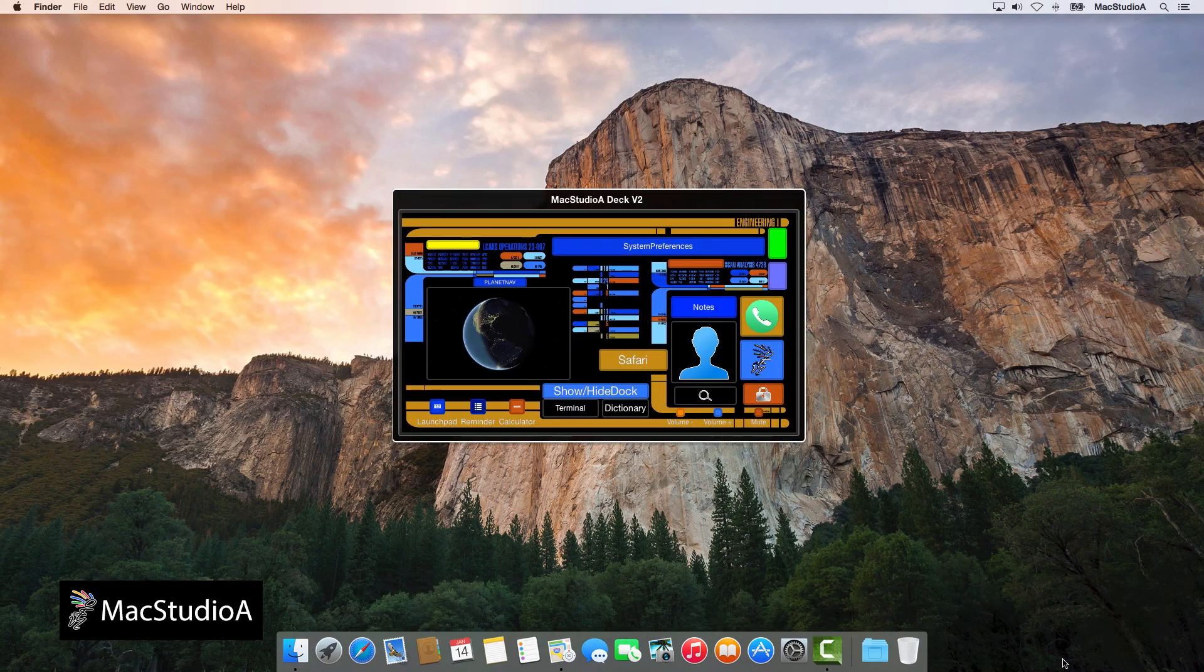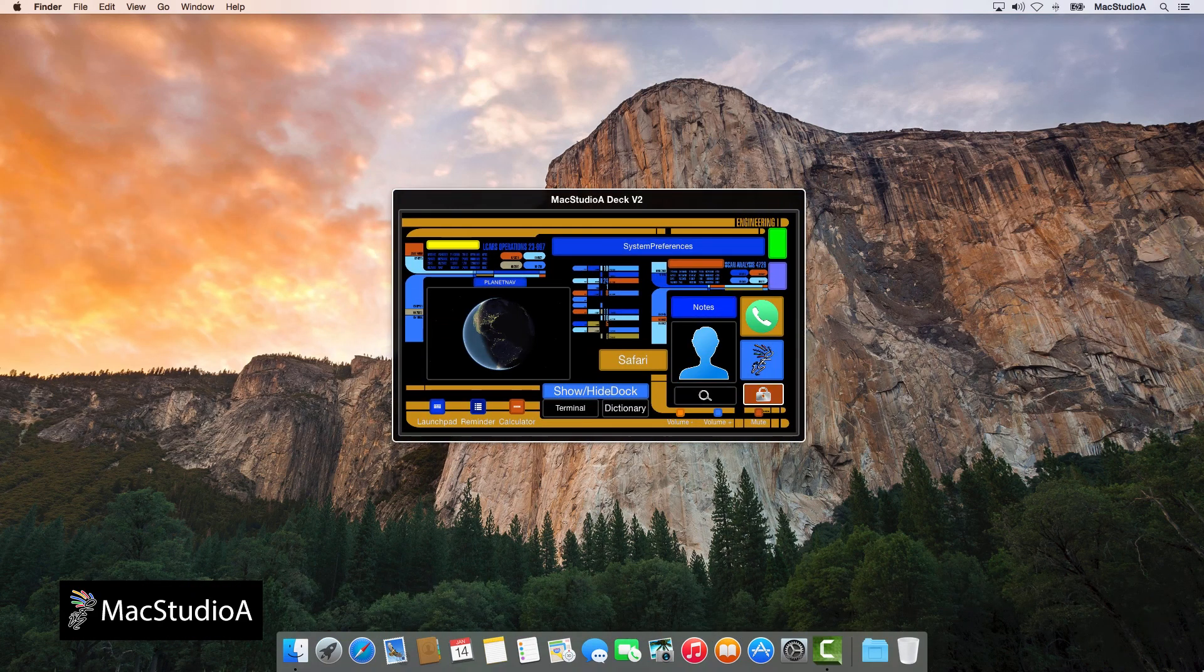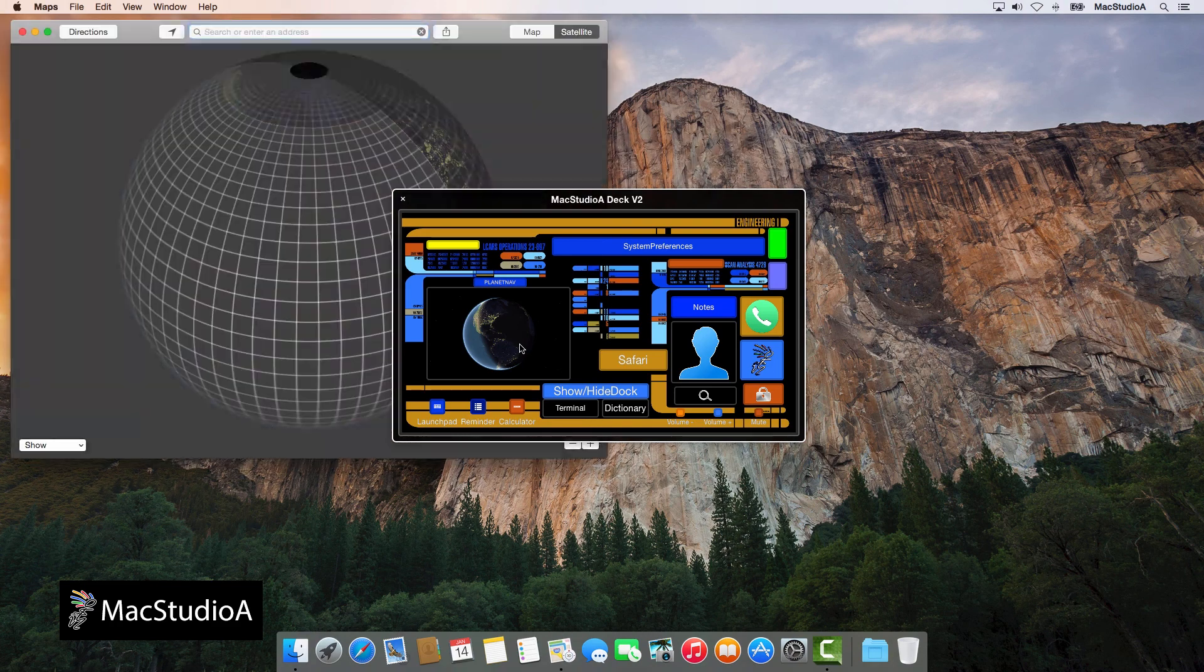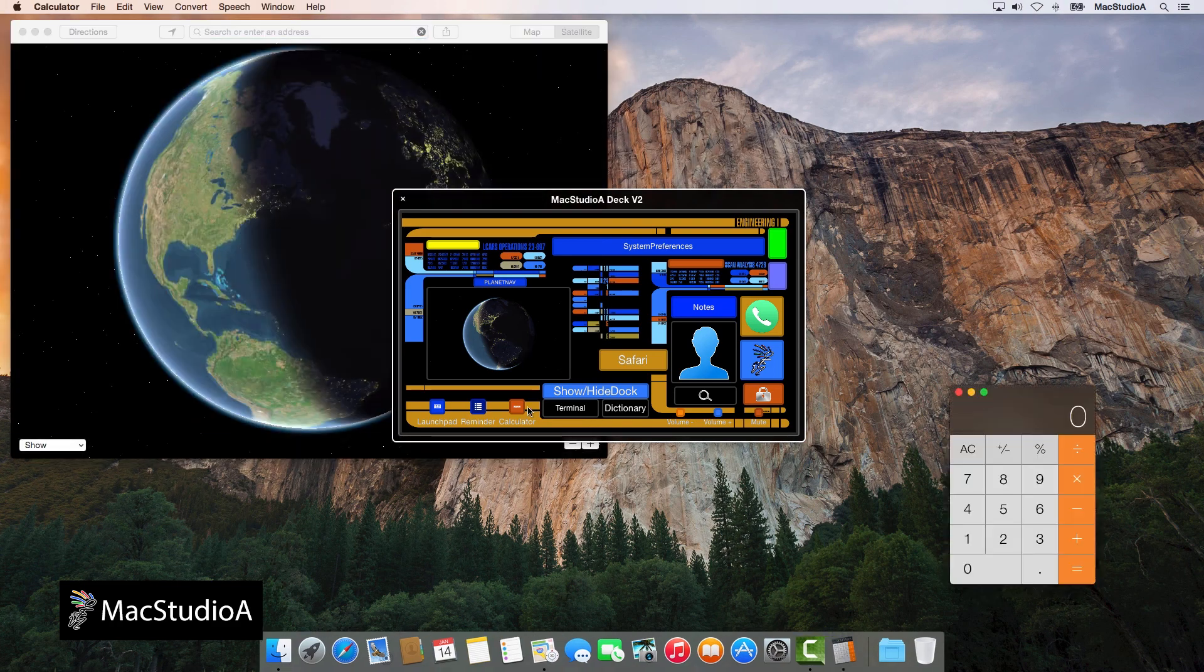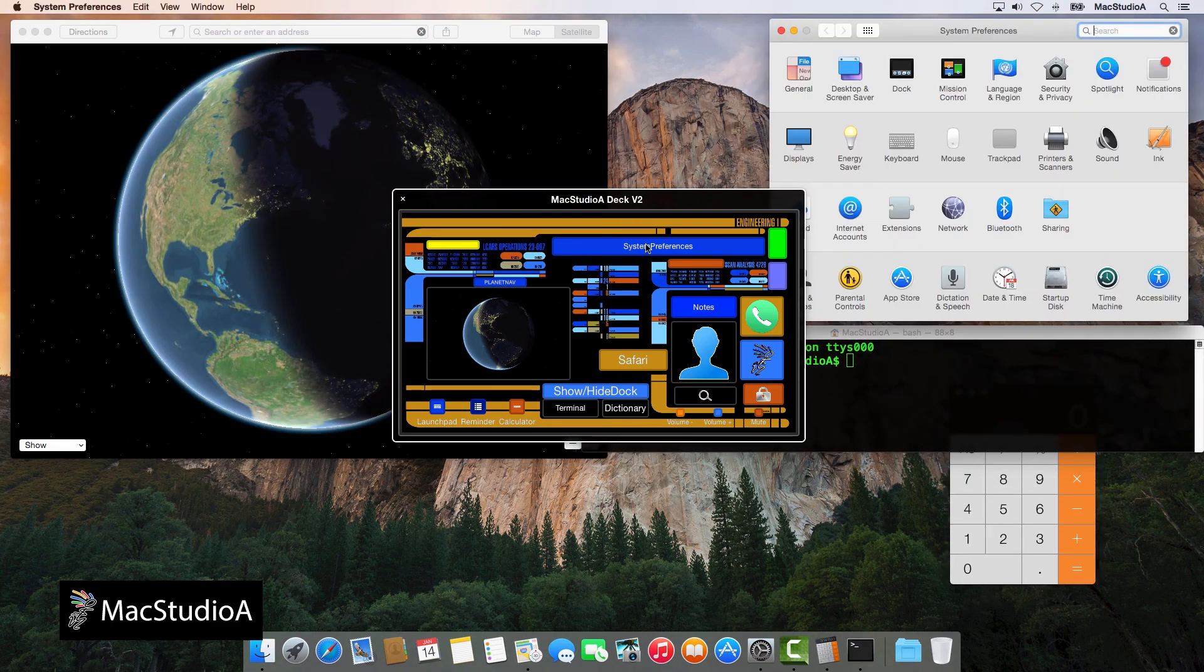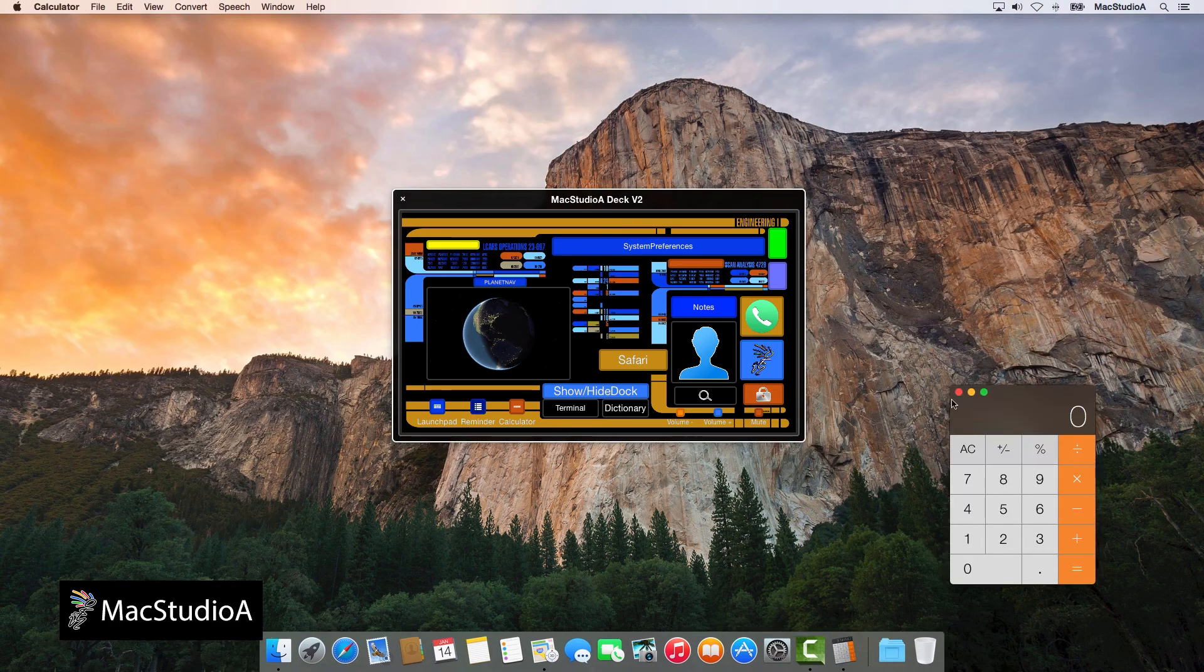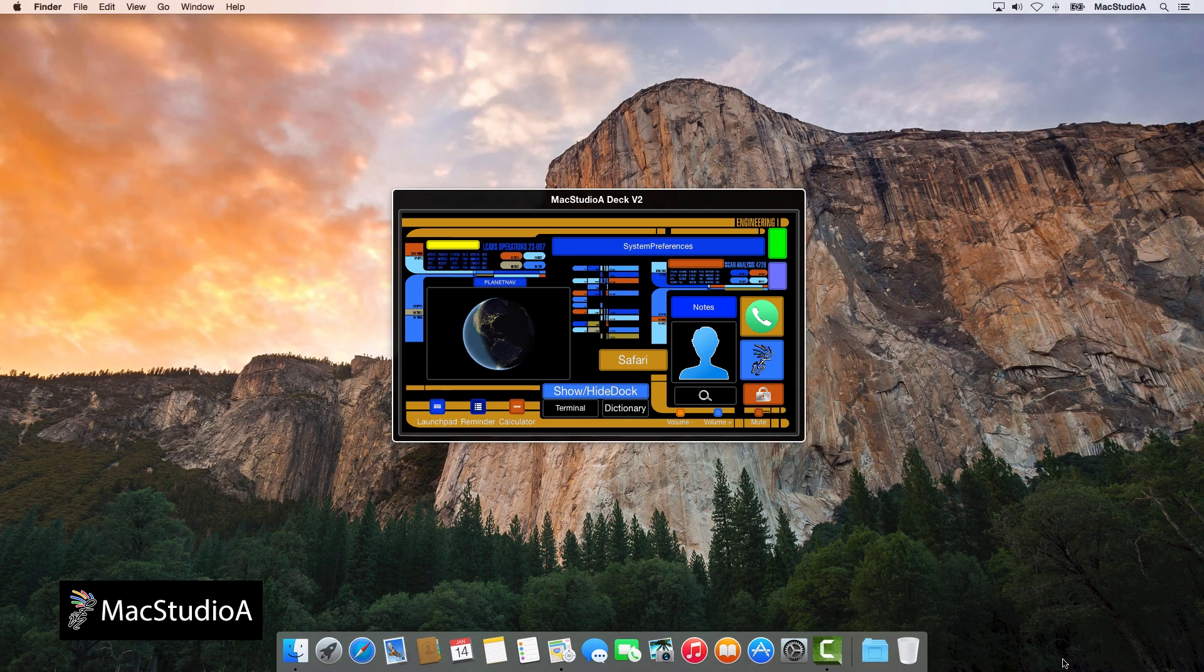Streamline your workflow with common tasks and actions of apps that you use on a regular basis by creating a custom control panel using the Switch Control Panel Editor in Yosemite.